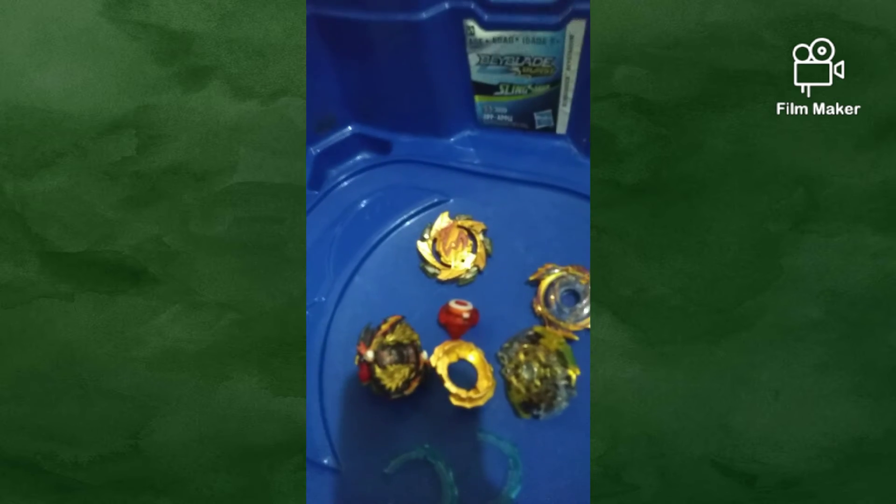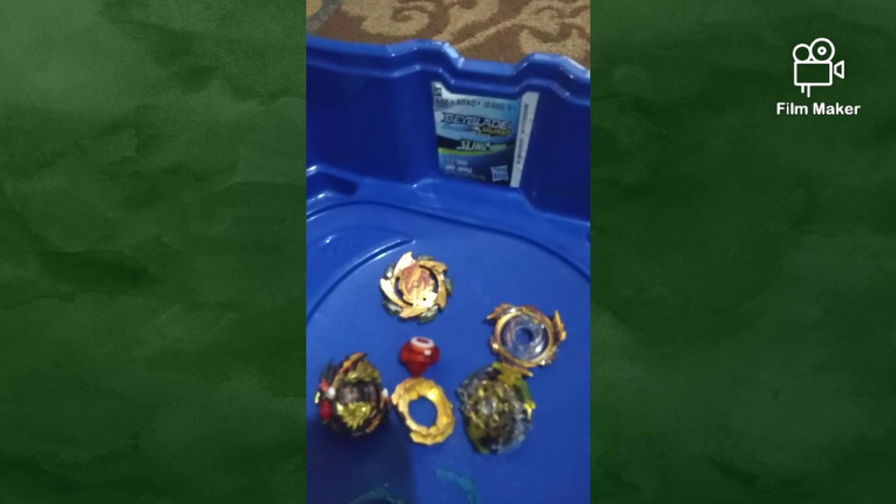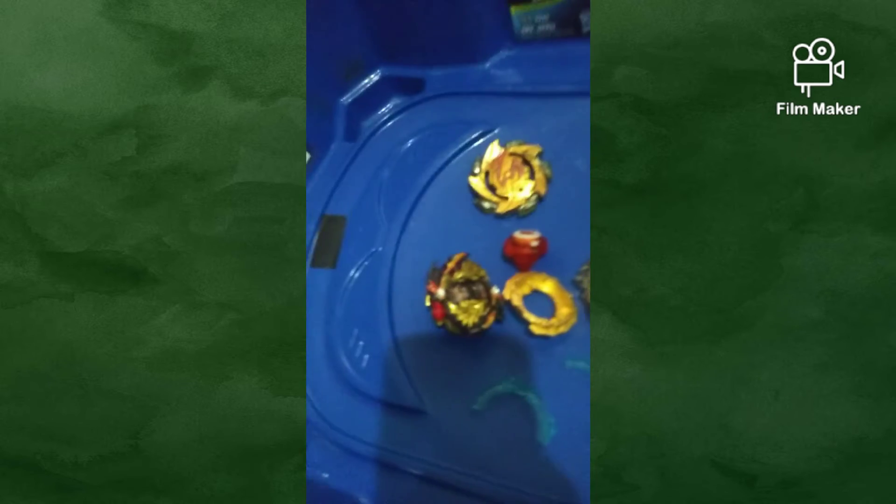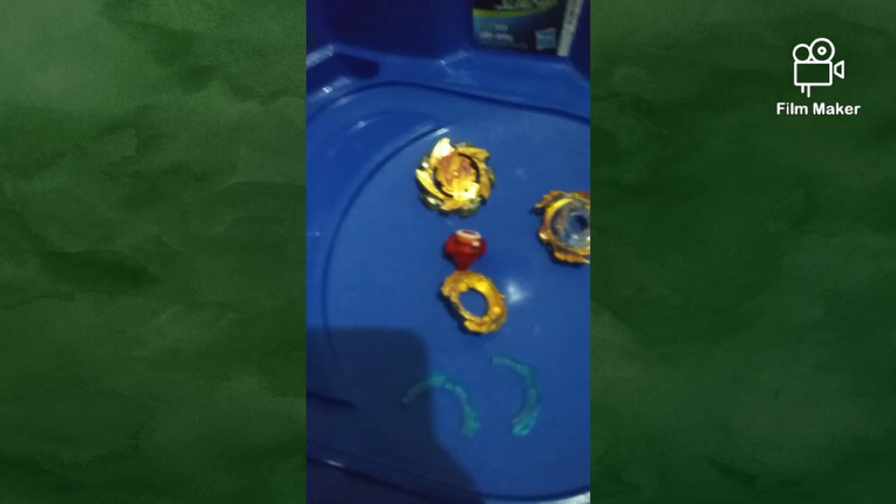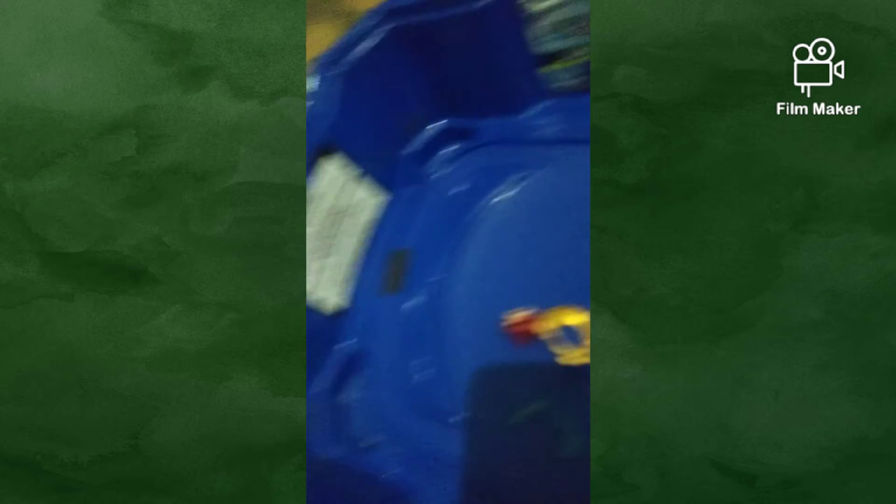But I had Scalius and, um, what is his name, Phoenix, Revive Phoenix. And yeah, they're gone with my... but yeah, so basically this frame broke when I was literally launching the thing.